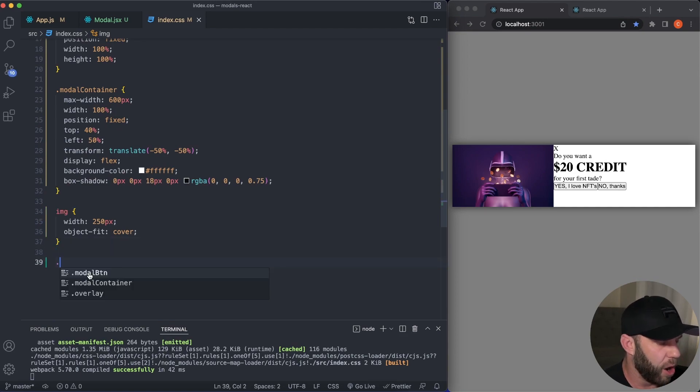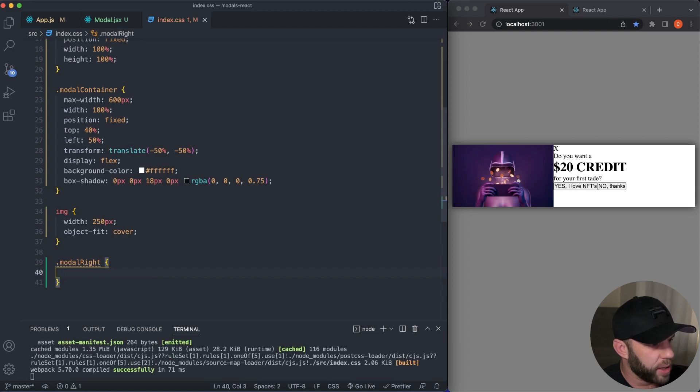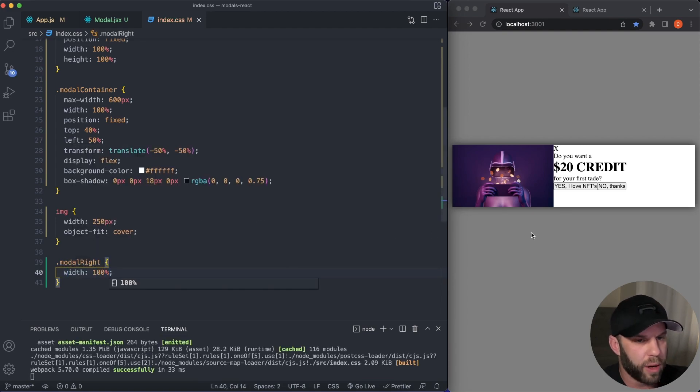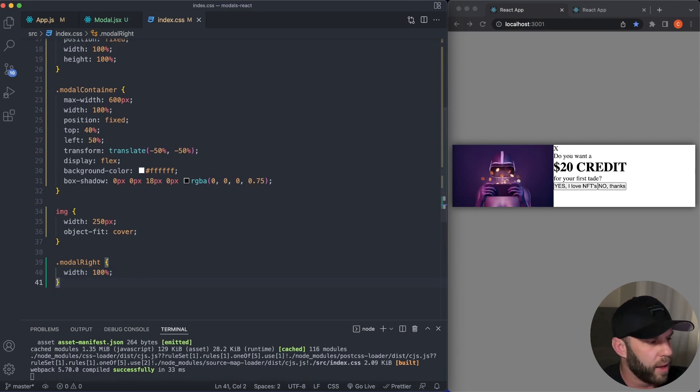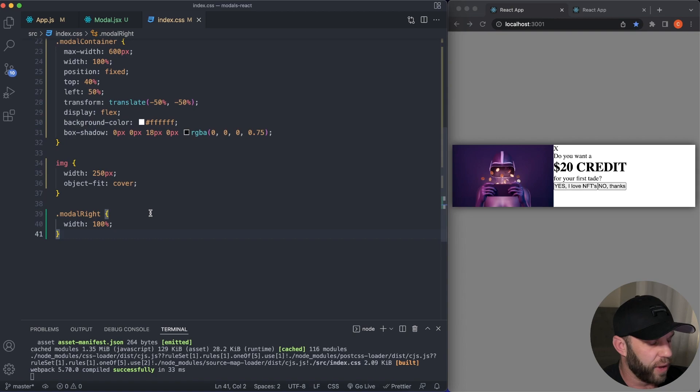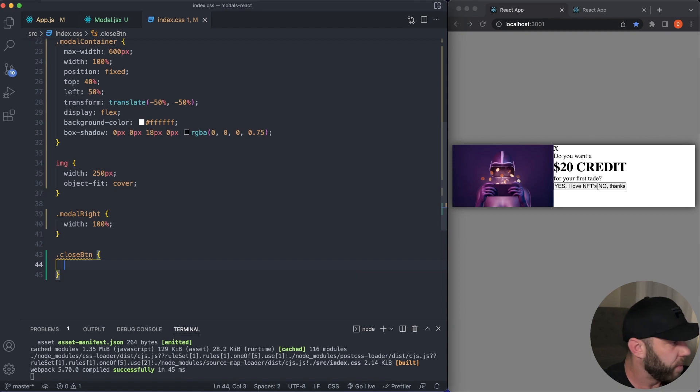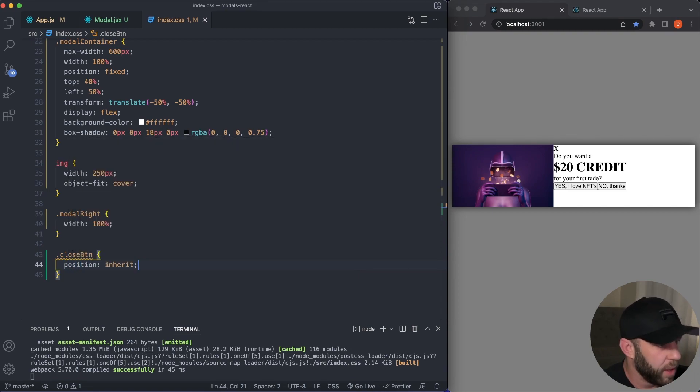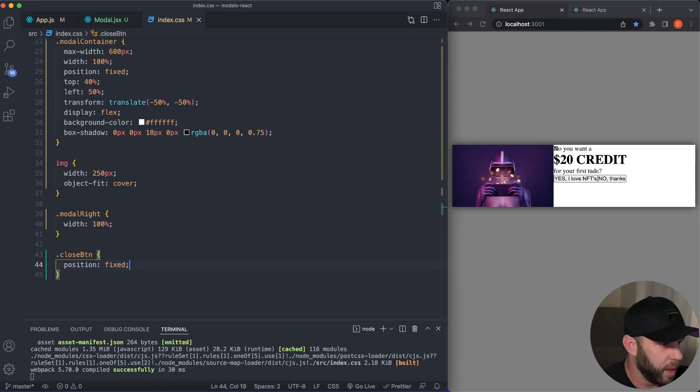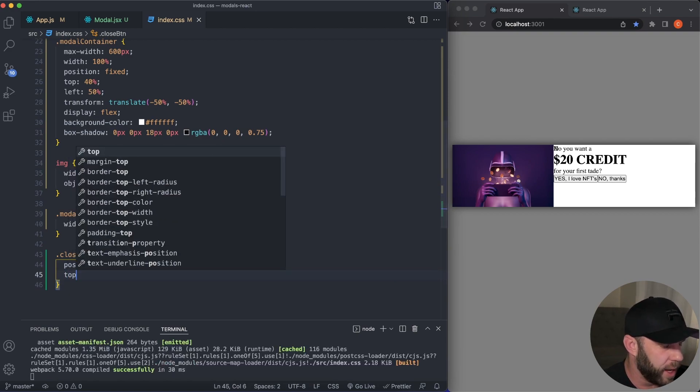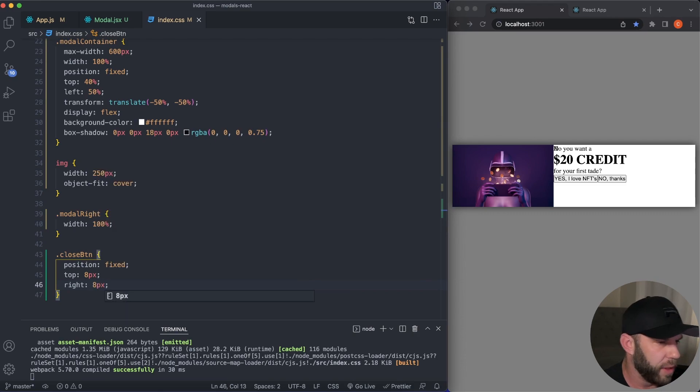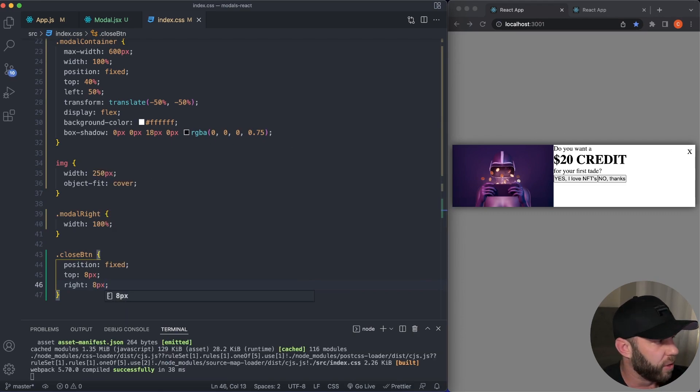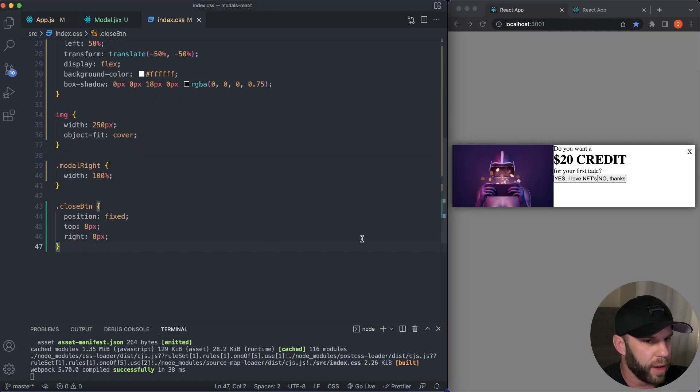Let's go ahead and target our modal right div. And what we want to say is just width a hundred percent, and that'll take up a hundred percent width of the screen there of that container. So next is this close button. We want to put that position as fixed in the top right hand of the screen. So close button. And we'll say, I'll just bring it over. So position fixed here. And we can say top eight pixels and I'll say right eight pixels. And this will put it right up here at the top right corner of the screen.